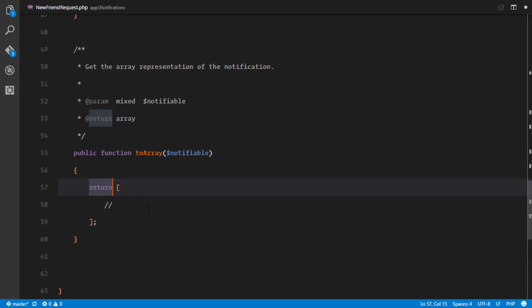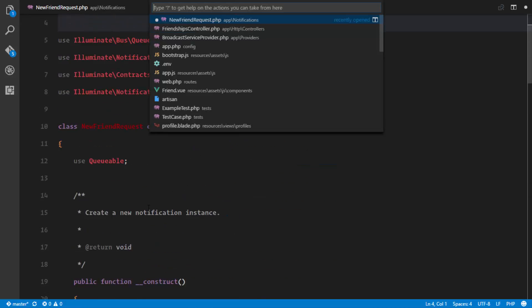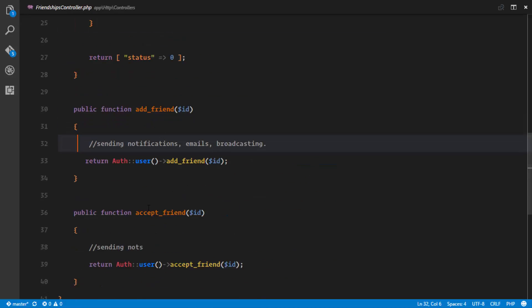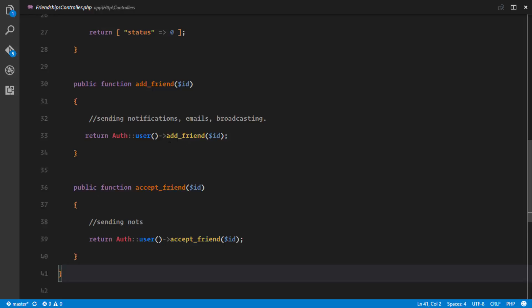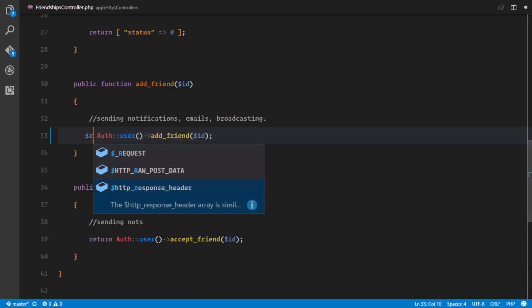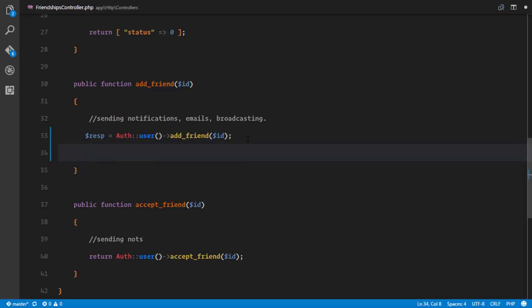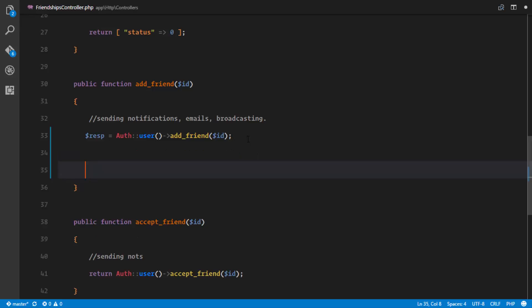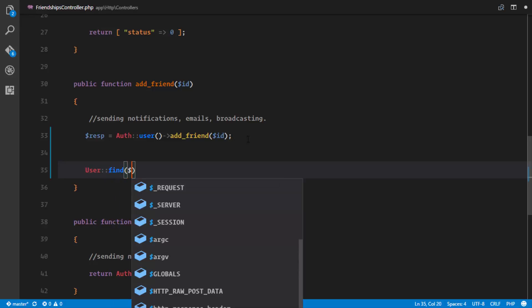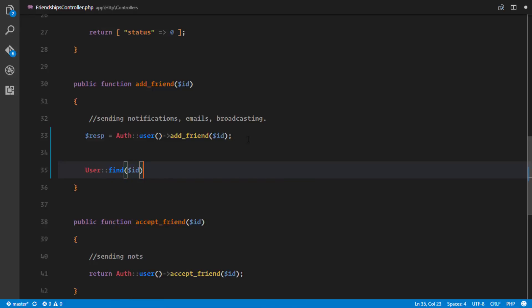So now, how do we call this notification? We'll go back to our friendships controller. Rather than returning the user at friend, what we're going to do is store the response — user add user friend. Once we add a friend, the next thing we have to do is actually notify this friend that they've been added. So we'll find that friend in the database using the ID that was passed into our at friend method, and we will notify the friend that someone sent them a friend request.